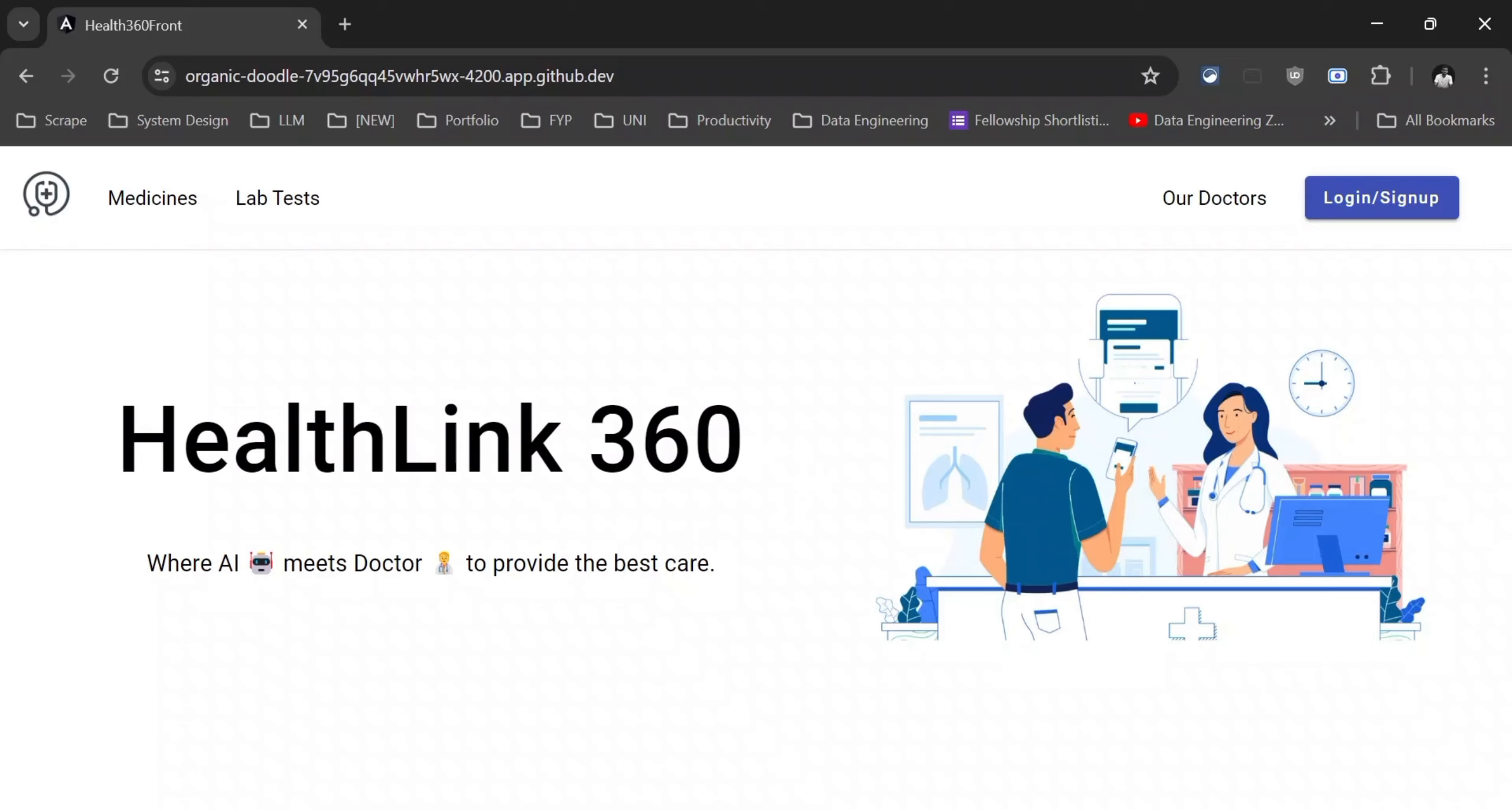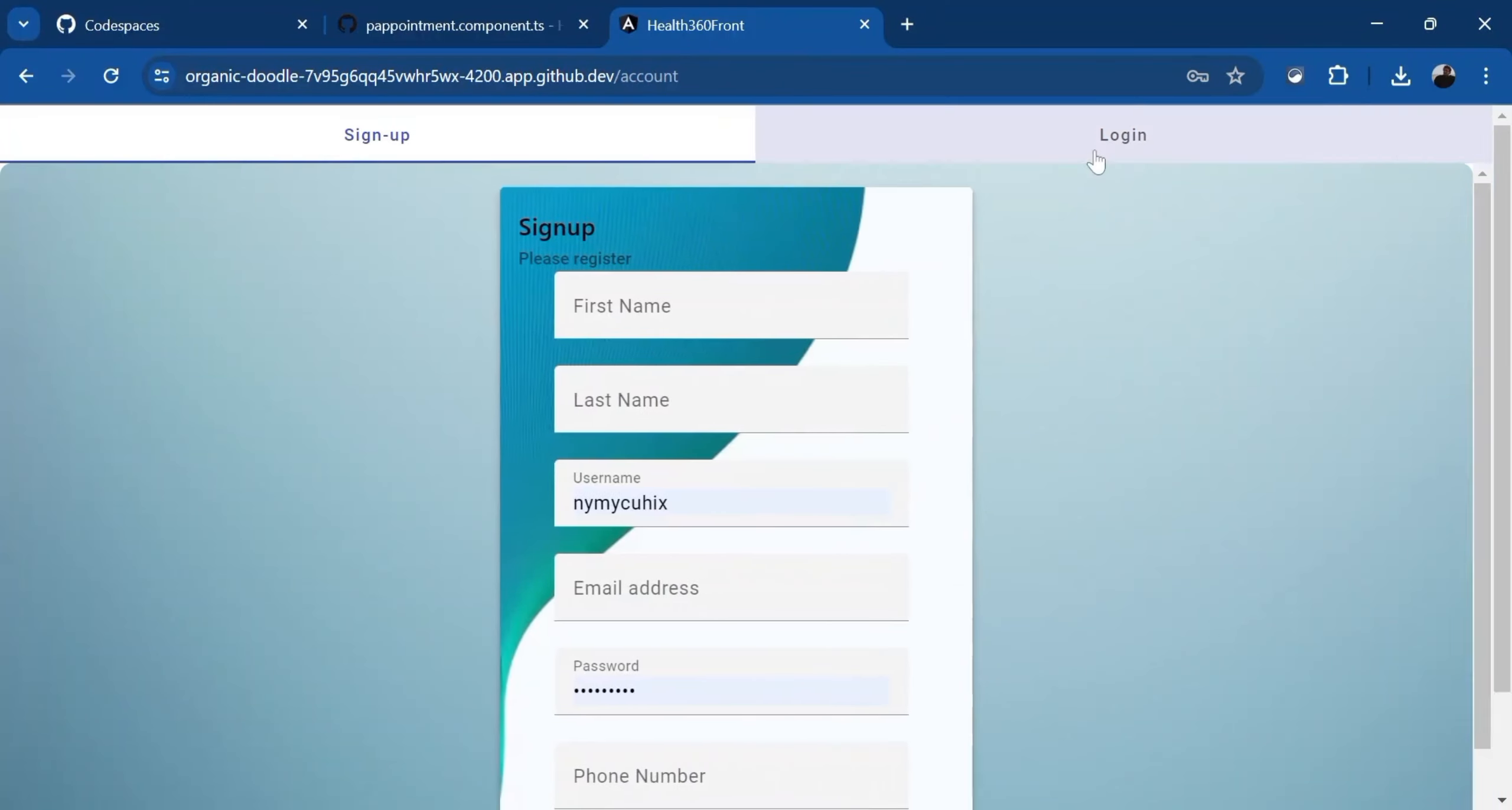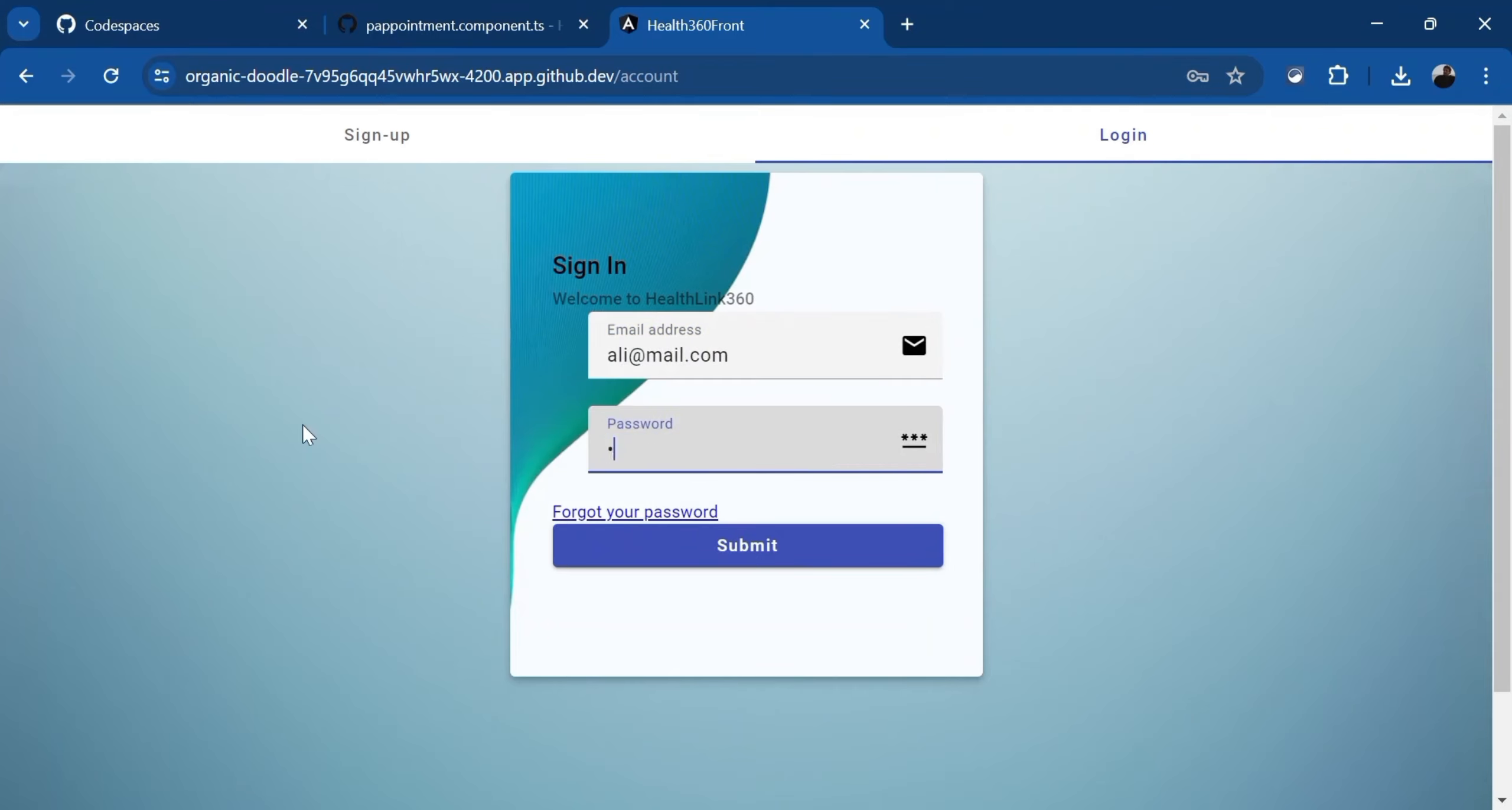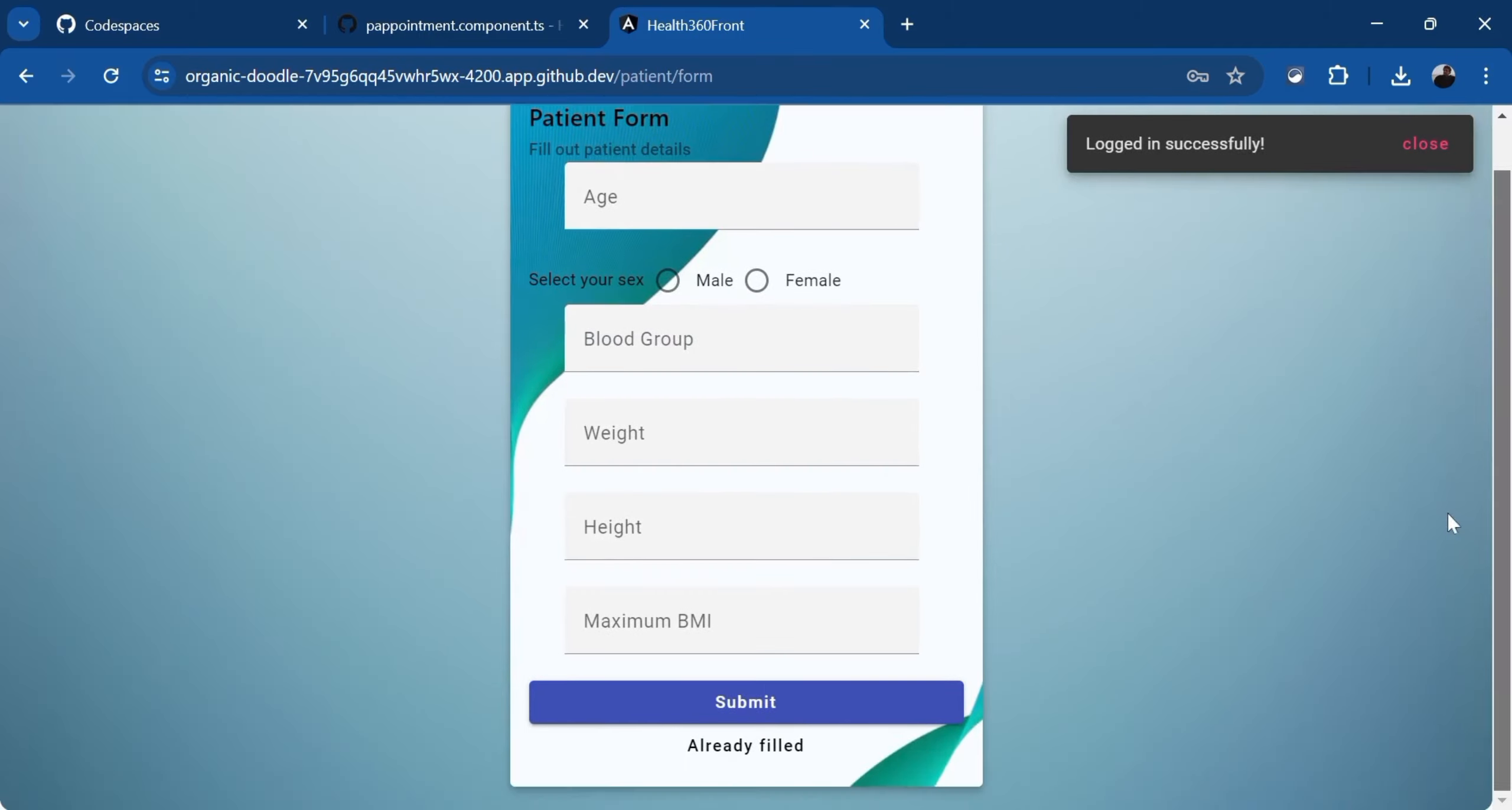First of all, I'm going to sign up as a patient to book an appointment. Right now, I have created a dummy user for that. I'm going to log in with that. My dummy user is ali at the right mail.com. I'm going to type in right now. I'm going to submit the request and the backend is going to authenticate the request and it has authorized the patient.